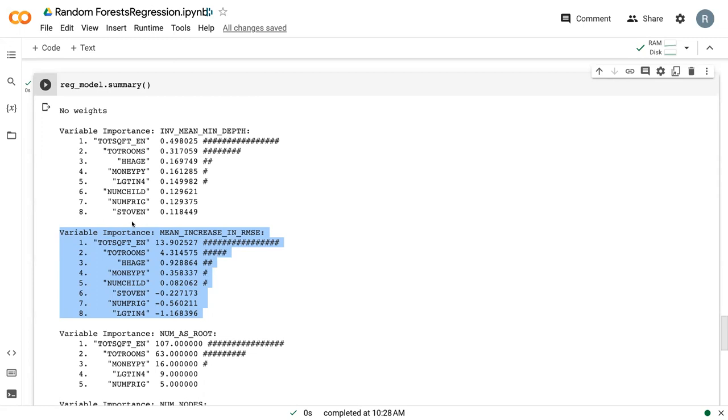And so we can see that the total square footage is the most important variable. When we shuffled it, it increased the root mean squared error by 13.9 cubic feet of natural gas, which we can see is quite significant.